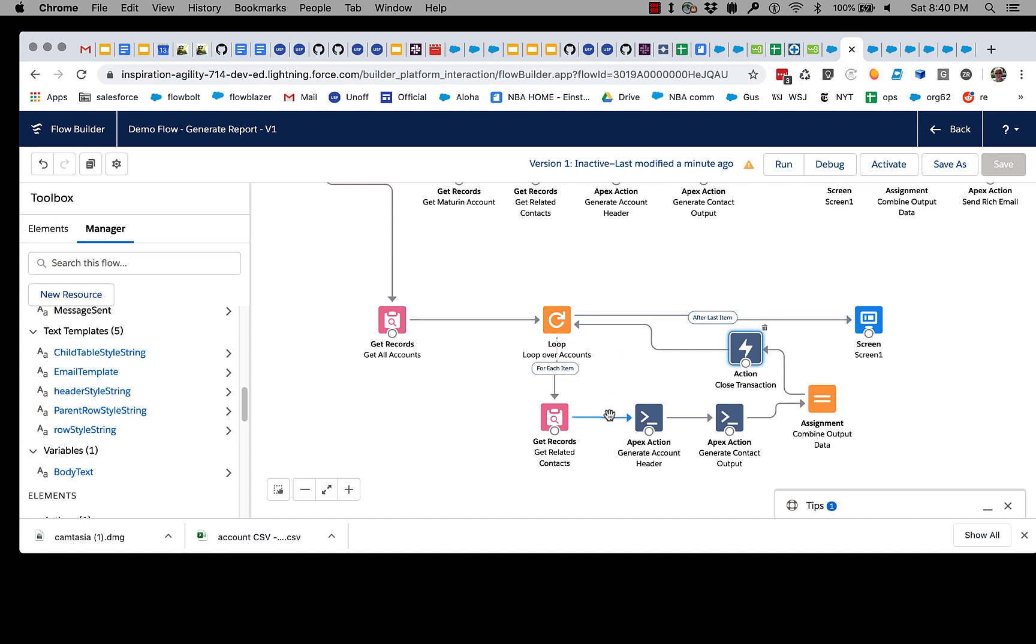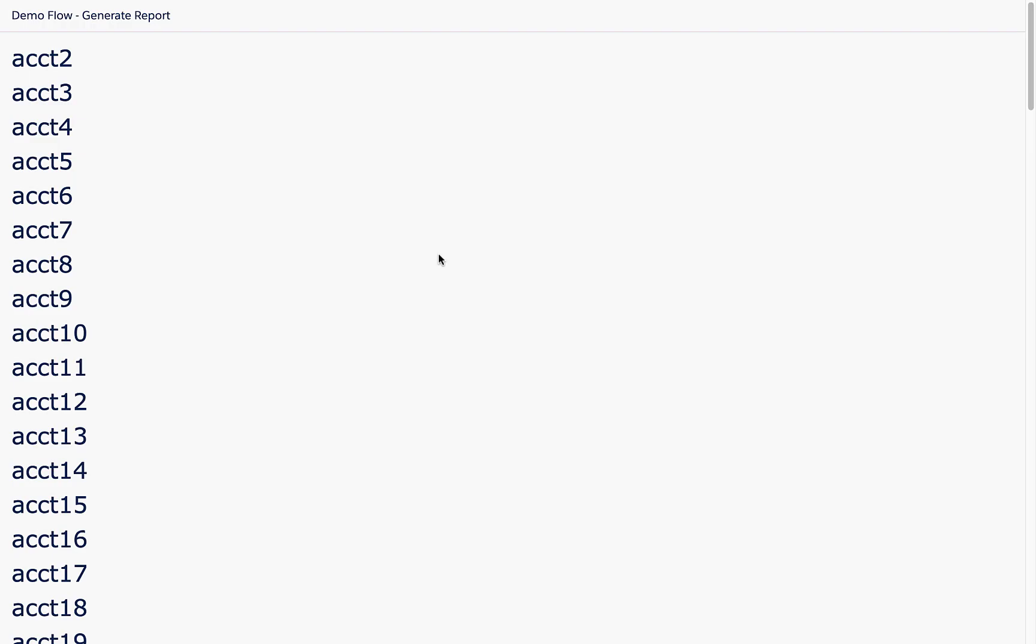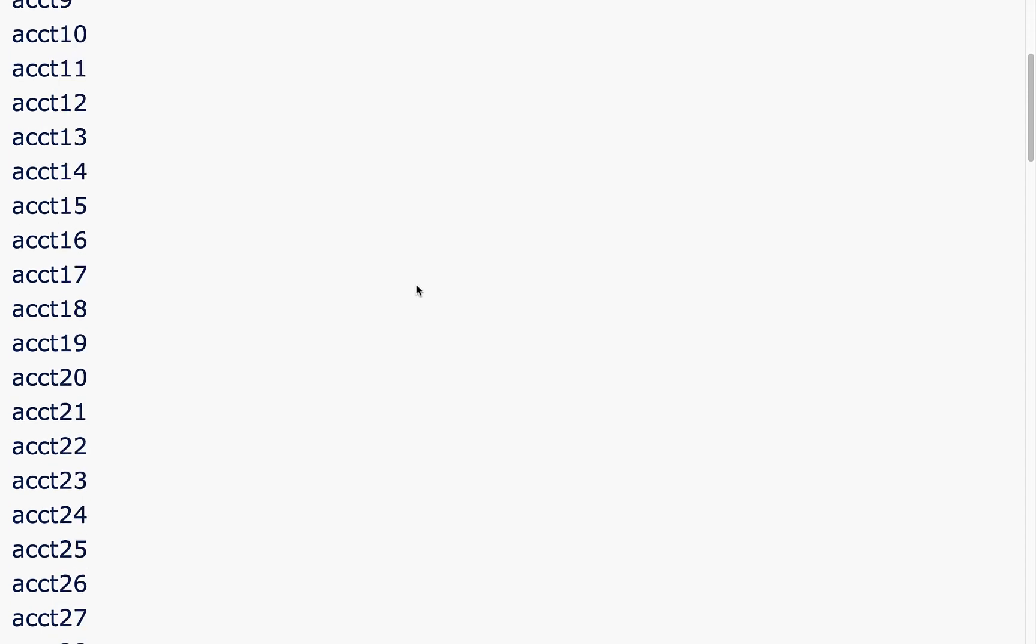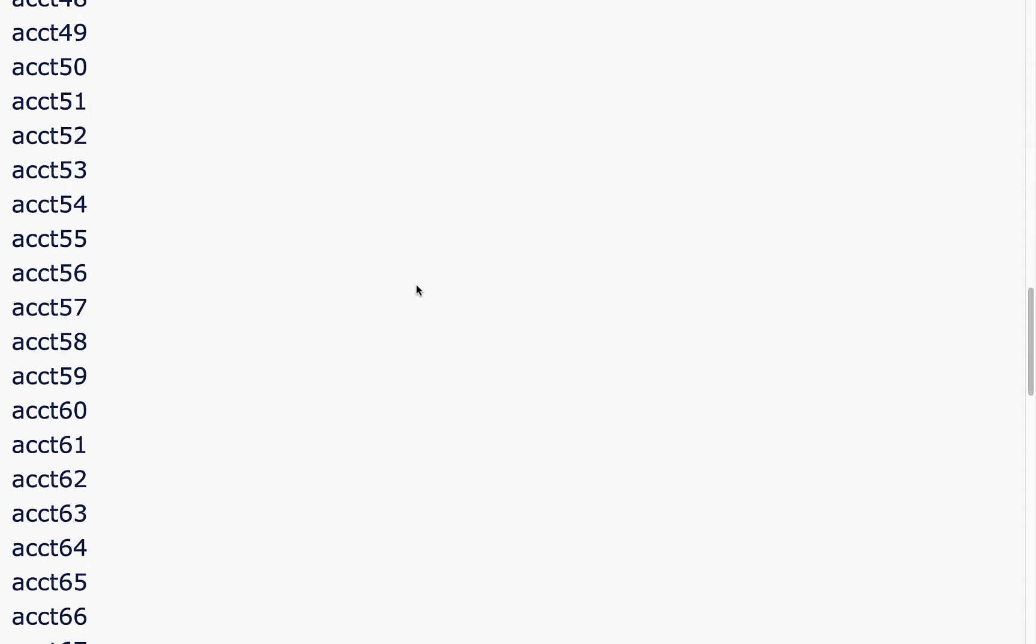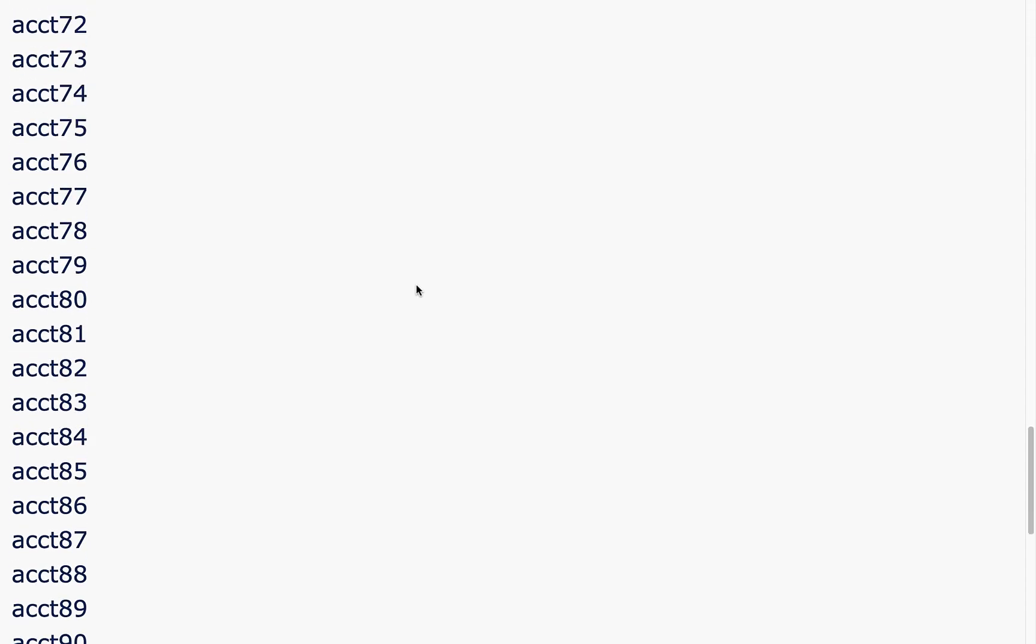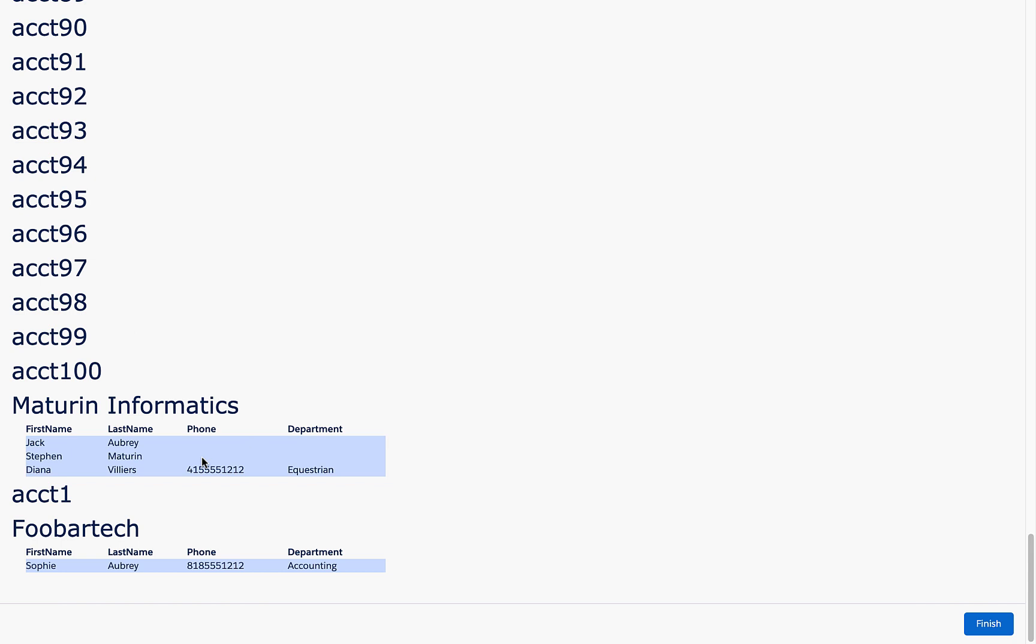If I didn't have this close transaction, it would go quickly but it would give me an error. Instead, each time I go through this loop—there's about a hundred accounts in here—it is closing it and doing it as a separate transaction. It's taking more time but it will not give me a limit error. And here's what it looks like when it's done running. Remember that in this particular flow I'm just throwing it into a screen, but this could easily be an email. In this particular case, most of the reason you're not seeing any child contact data is that these are just test accounts that I created by quickly uploading a CSV file using the brand new CSV import to records flow action that you can find on unofficial SF.